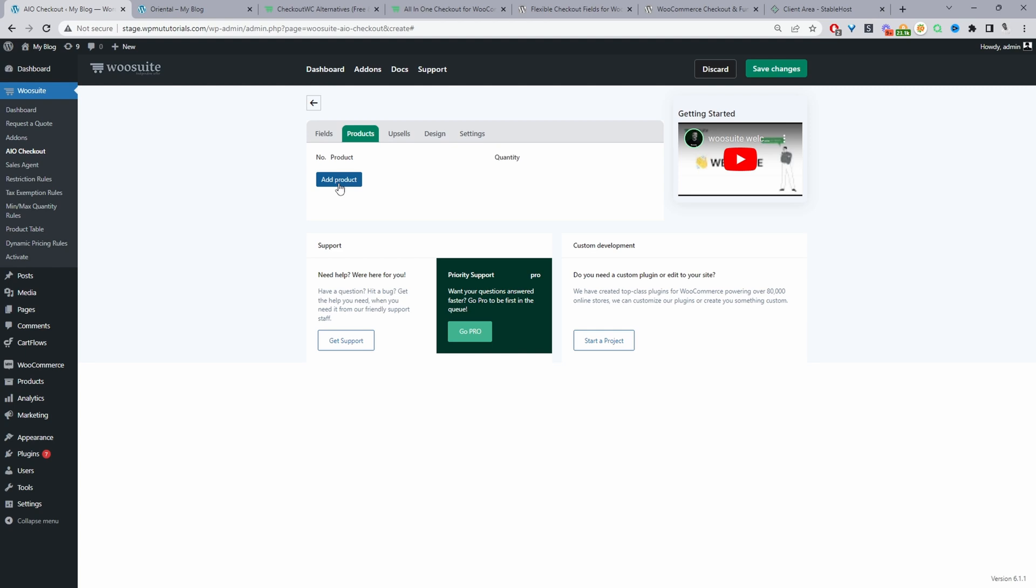For products we can go ahead and automatically add a product to this particular checkout so this is great if you want to create let's say you wanted to create like a special launch offer or something of that sort then you can create a new checkout form with probably specific checkout fields and you can automatically add certain products to that field as well.